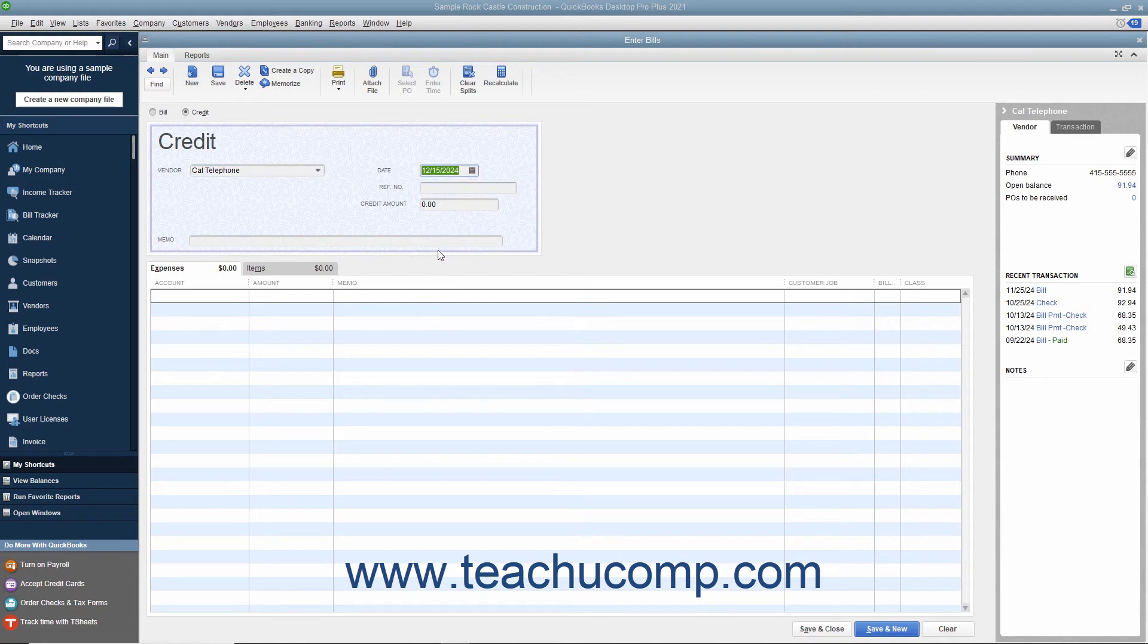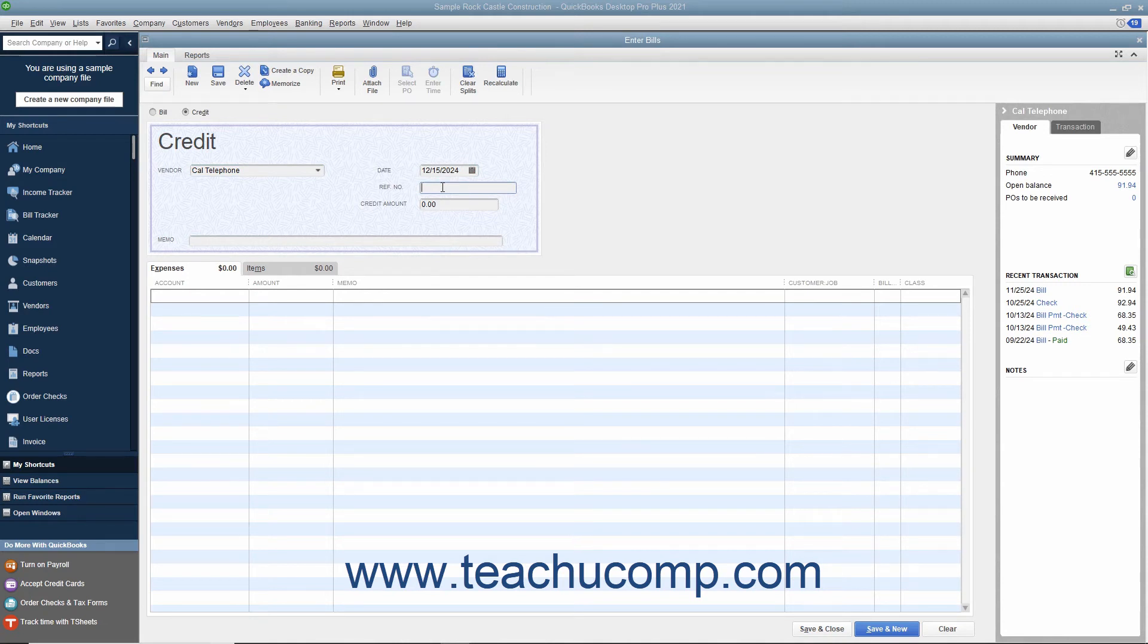If there is a number associated with the credit, enter that number into the Reference Number field. Then enter the amount of the credit into the Credit Amount field.